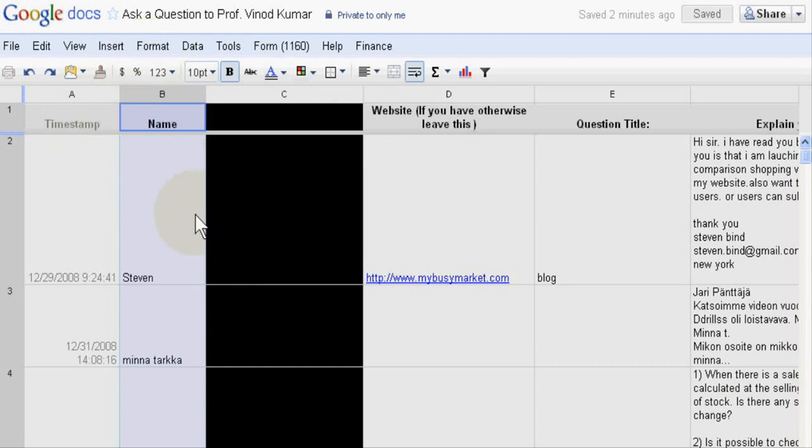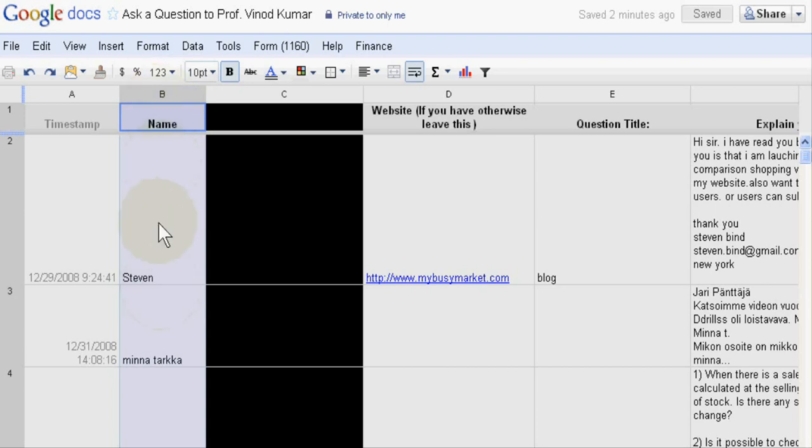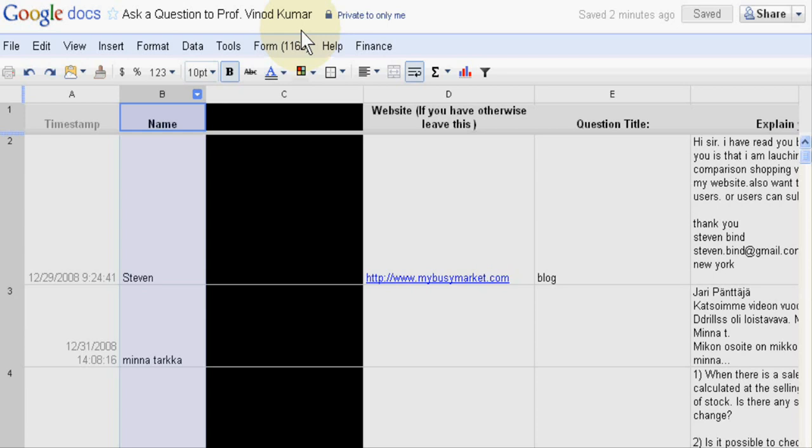First of all, you have to select your column. Suppose you want to filter on names. Suppose you are interested to know how many times Christian asked questions to Professor Vinod Kumar.